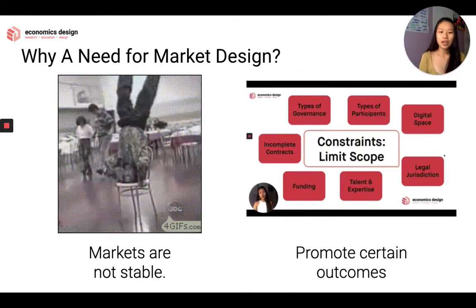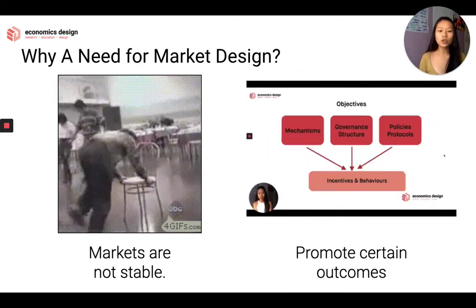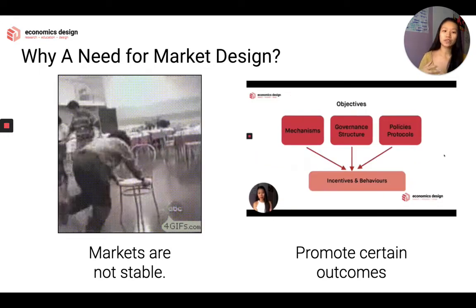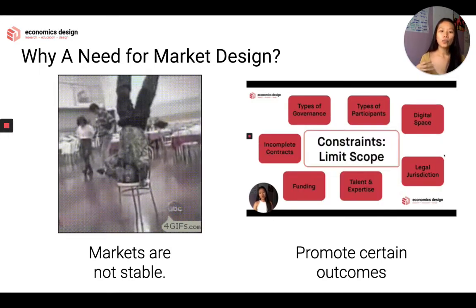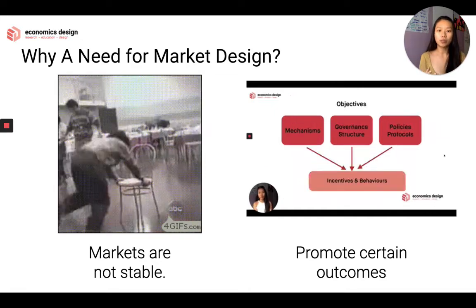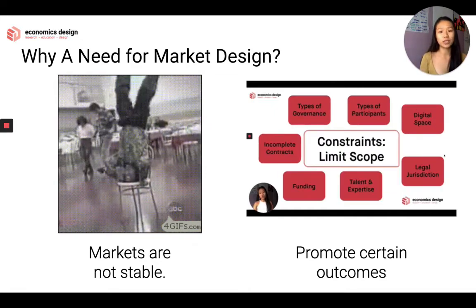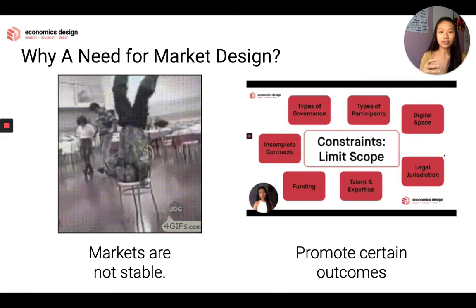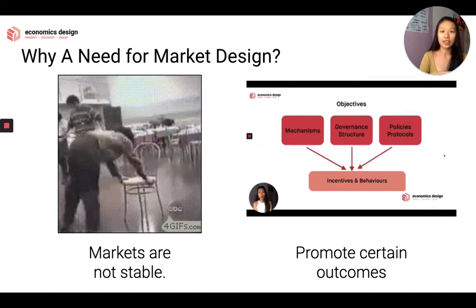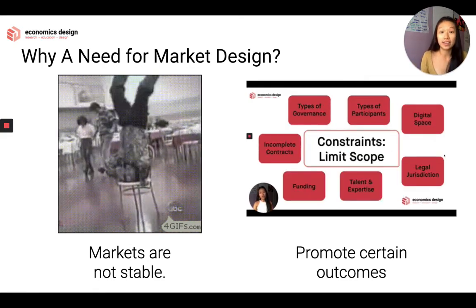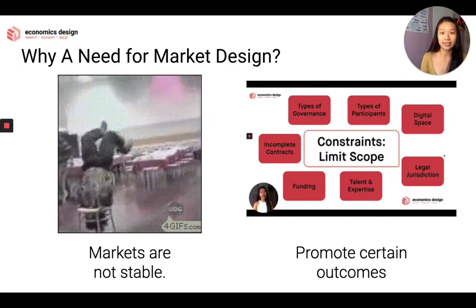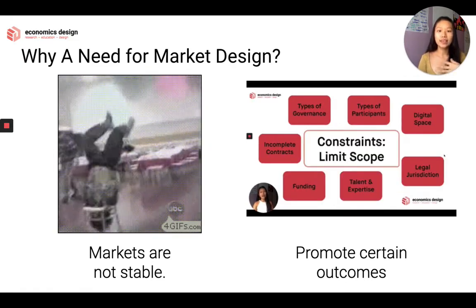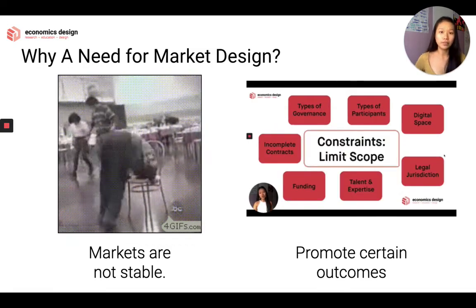At the same time, markets also exist to promote certain kinds of outcomes. We talked about this last session — about objectives and constraints, and how we want to optimize specific outcomes or objectives that we want to put in place. These objectives and outcomes are why markets exist in the first place. So through market design, we can design a market that promotes the kinds of outcomes we want.